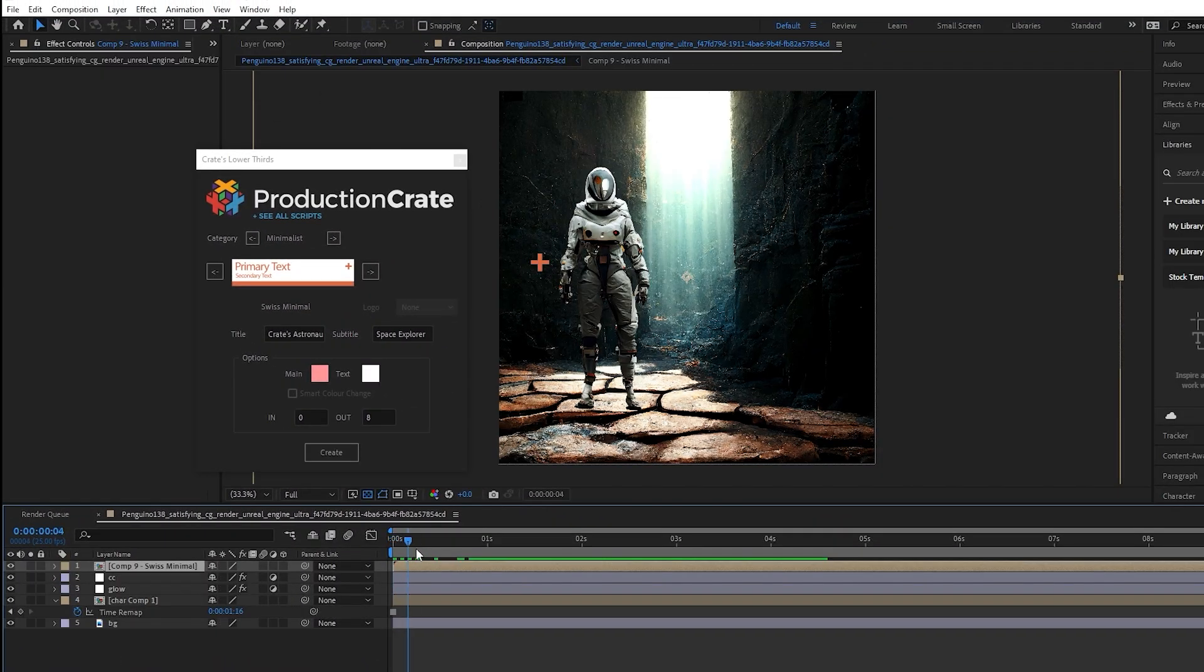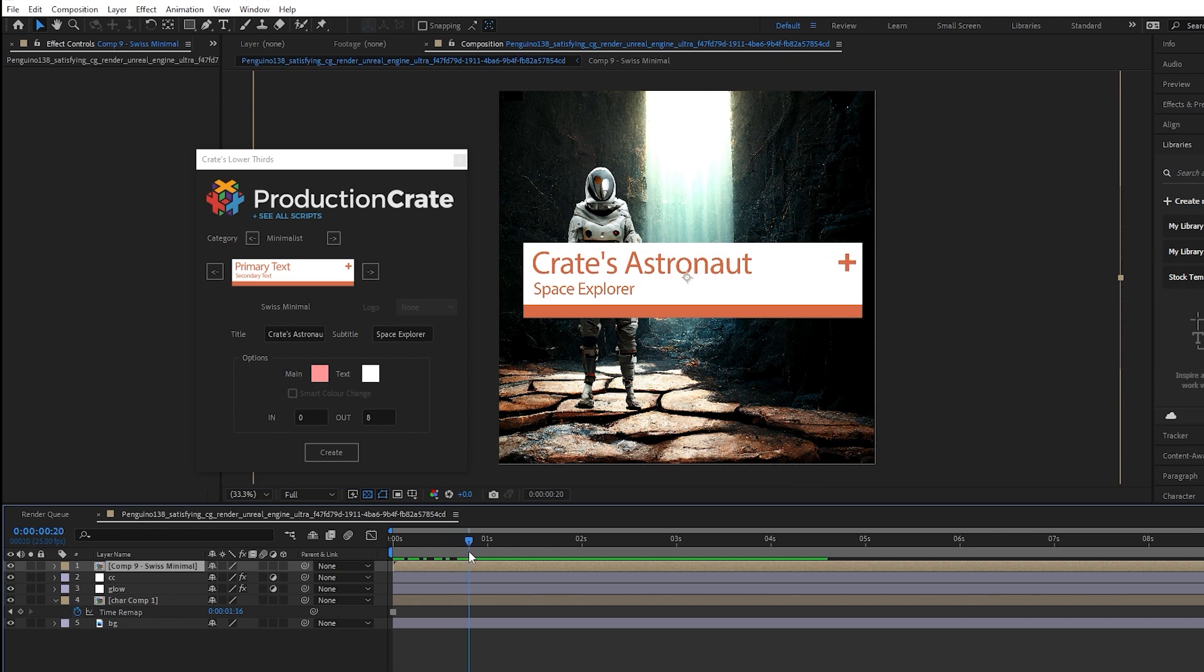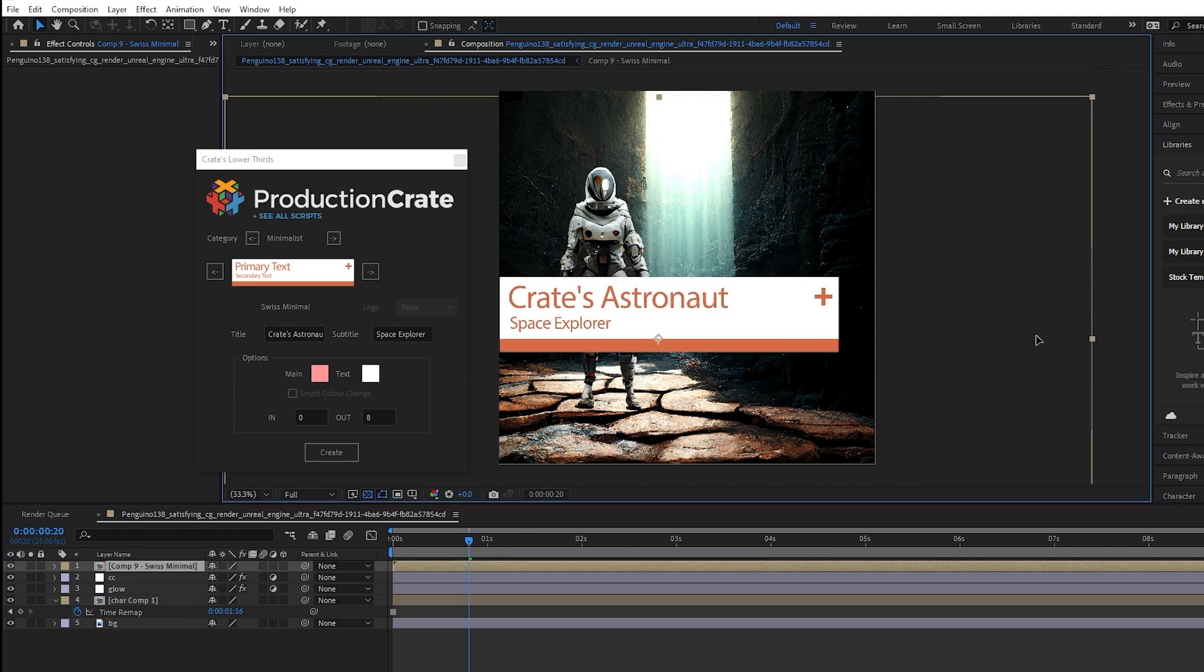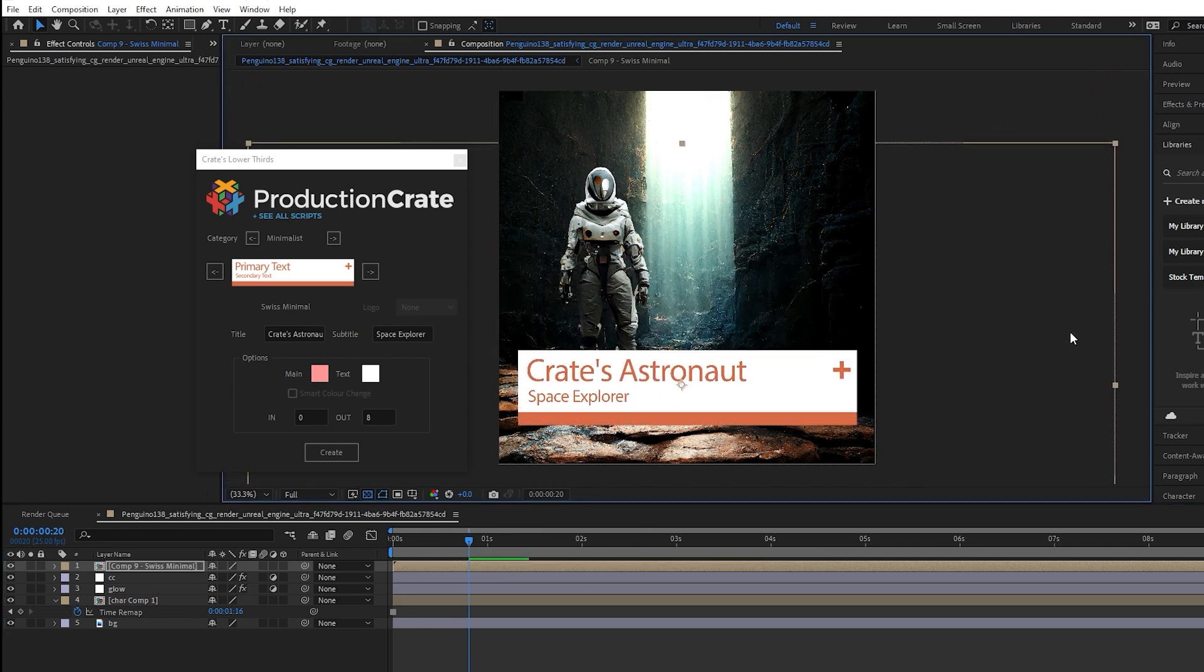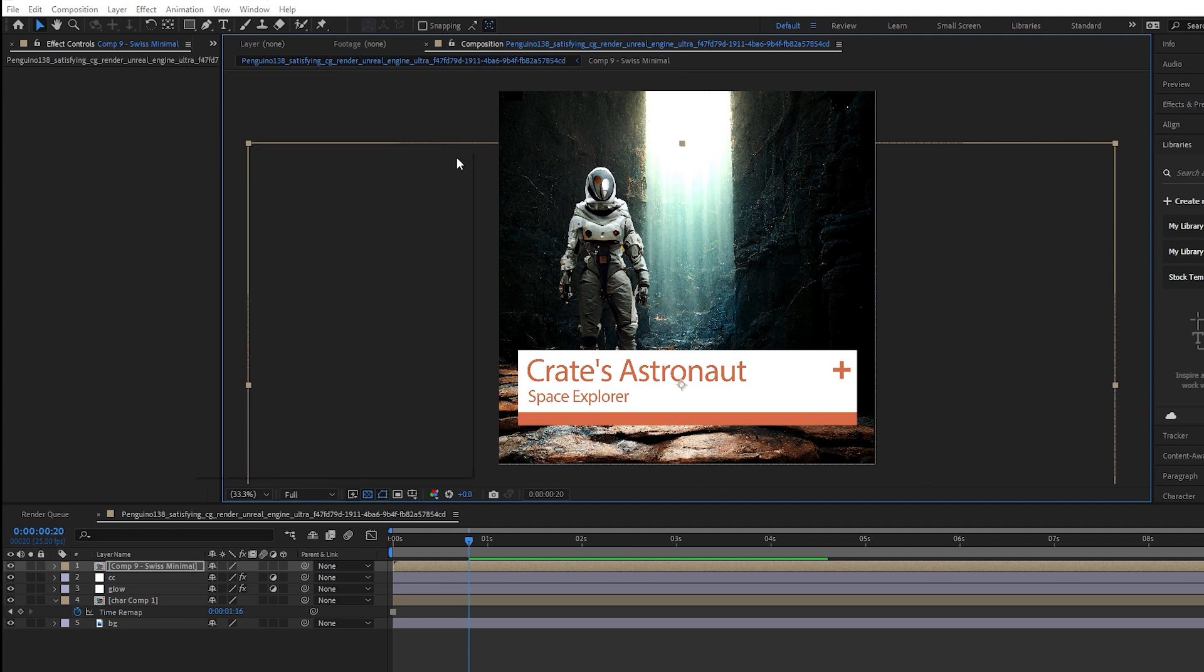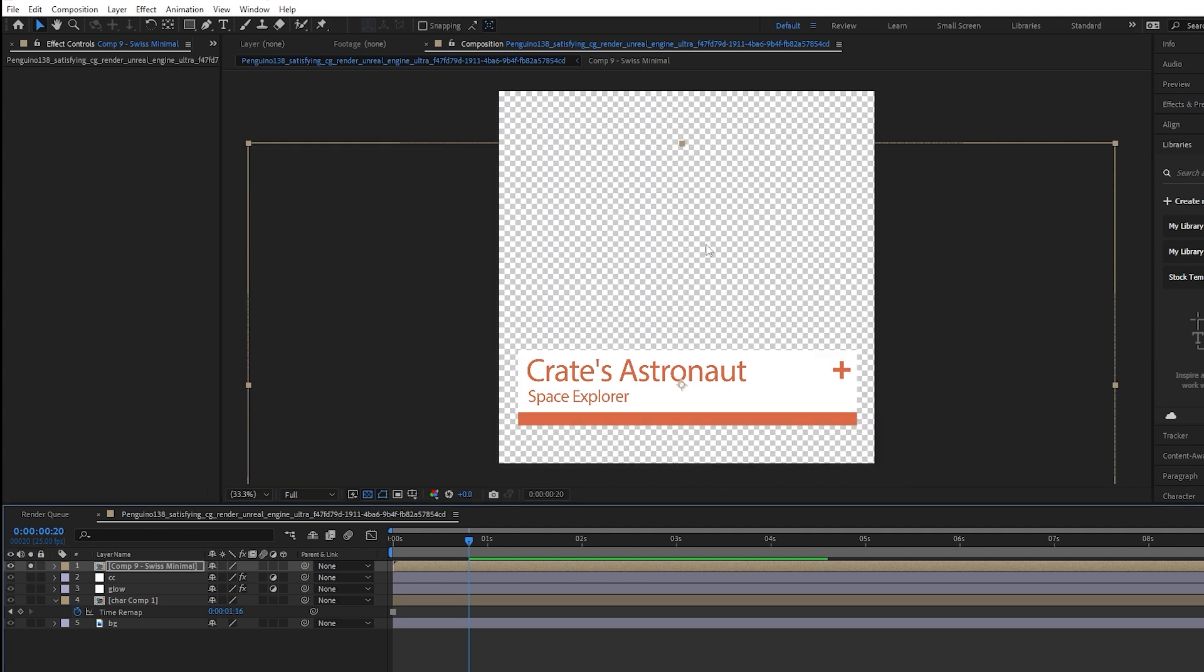And if we move forward in time you can see our lower third with our modifications has been successfully added to our composition. We can then of course select it and move it around to wherever we need to, and lastly we also have the option of course to export this in various ways to something like Premiere.